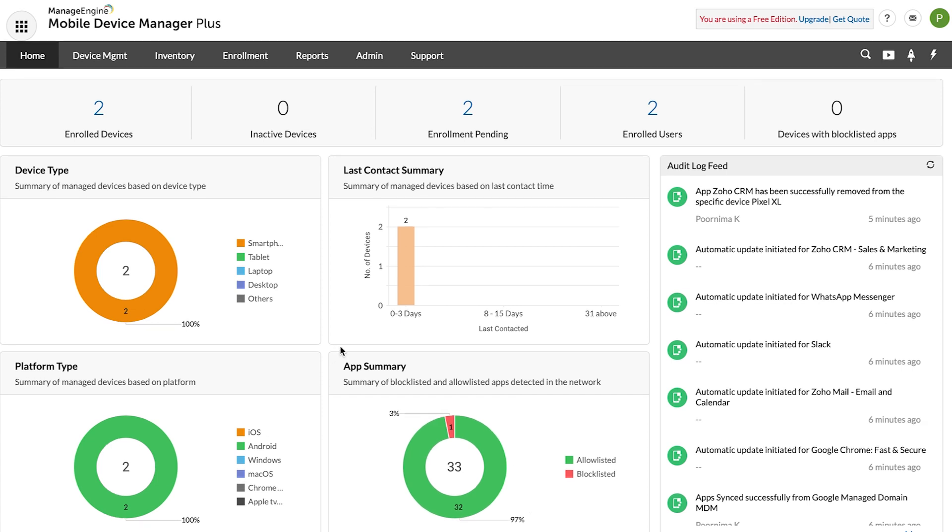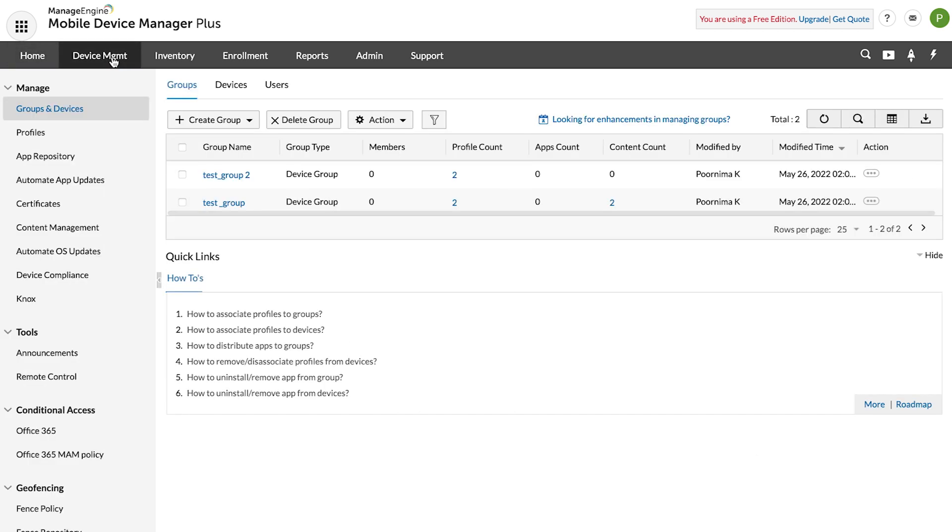First, on the Mobile Device Manager Plus console, navigate to Device Management and then click on App Repository.